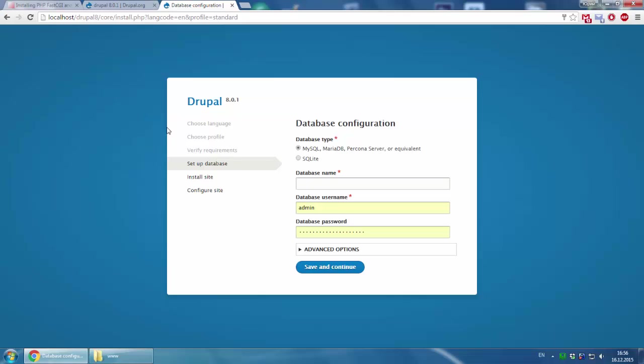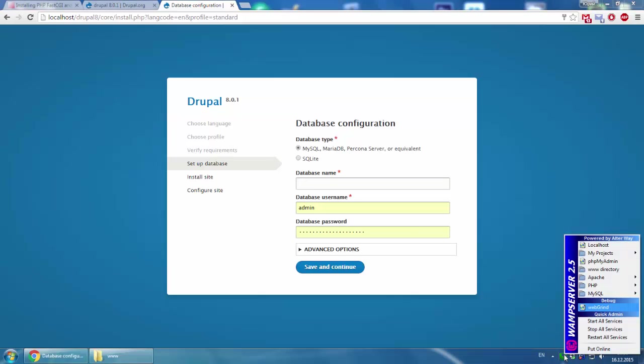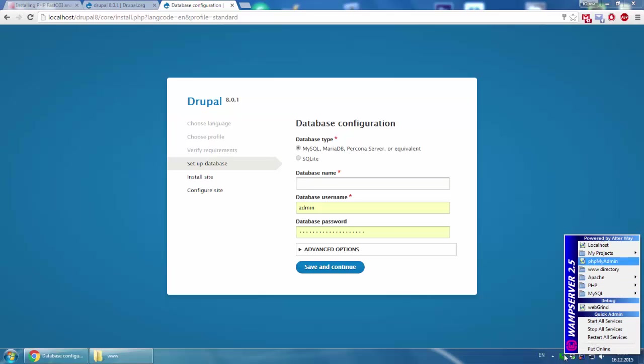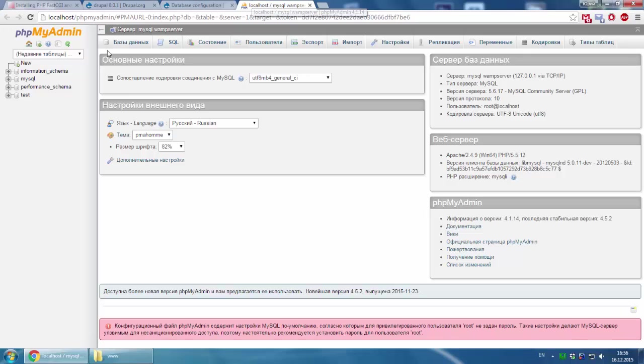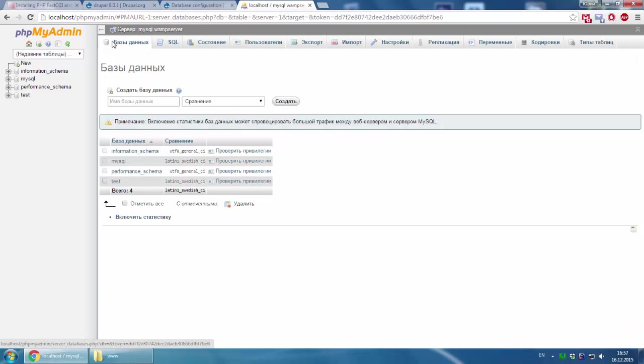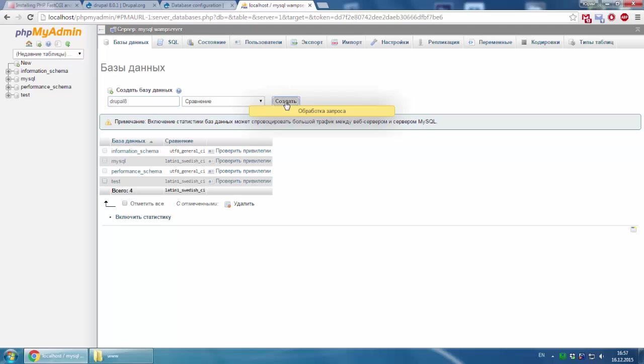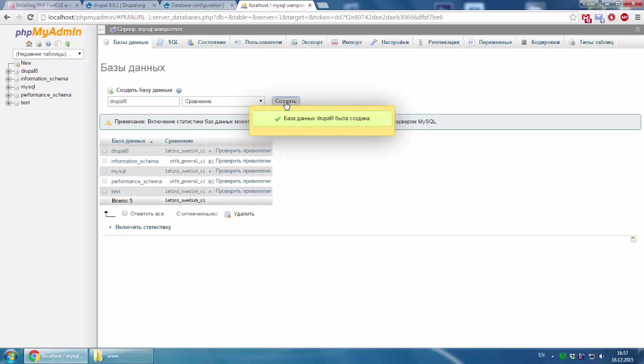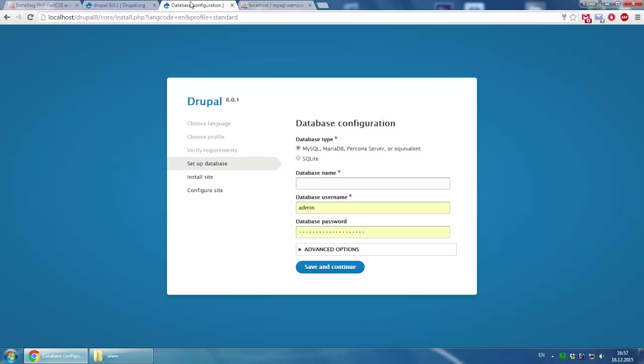The next step is to create a database. We go to wamp server, phpMyAdmin, and we should go to databases and create a new database. We call it drupal8 for example. Create. Drupal 8 database created.